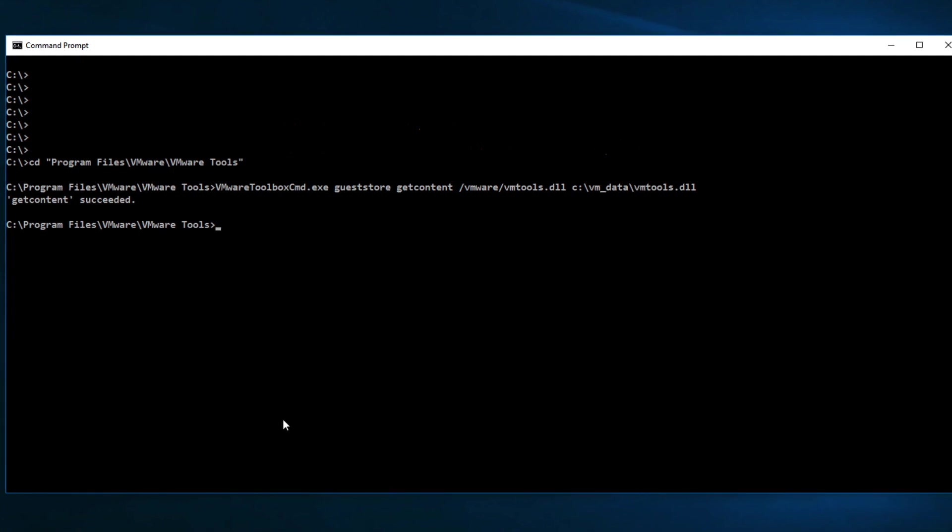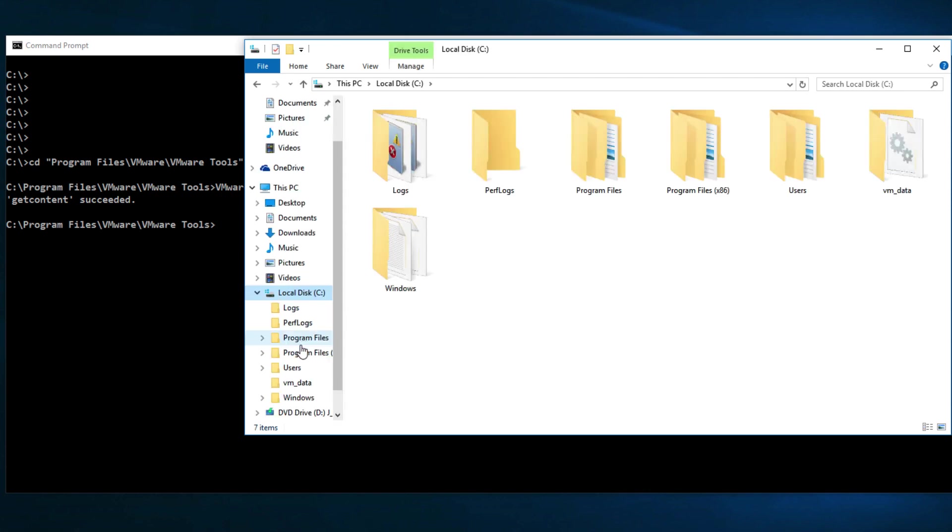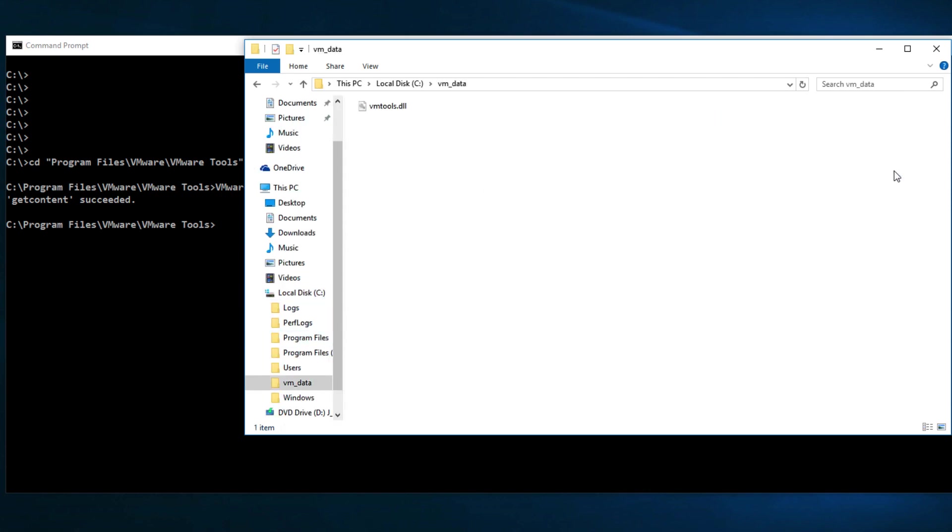Let us quickly verify whether the content is downloaded or not. And here we go. The config file is successfully downloaded to our desired folder.